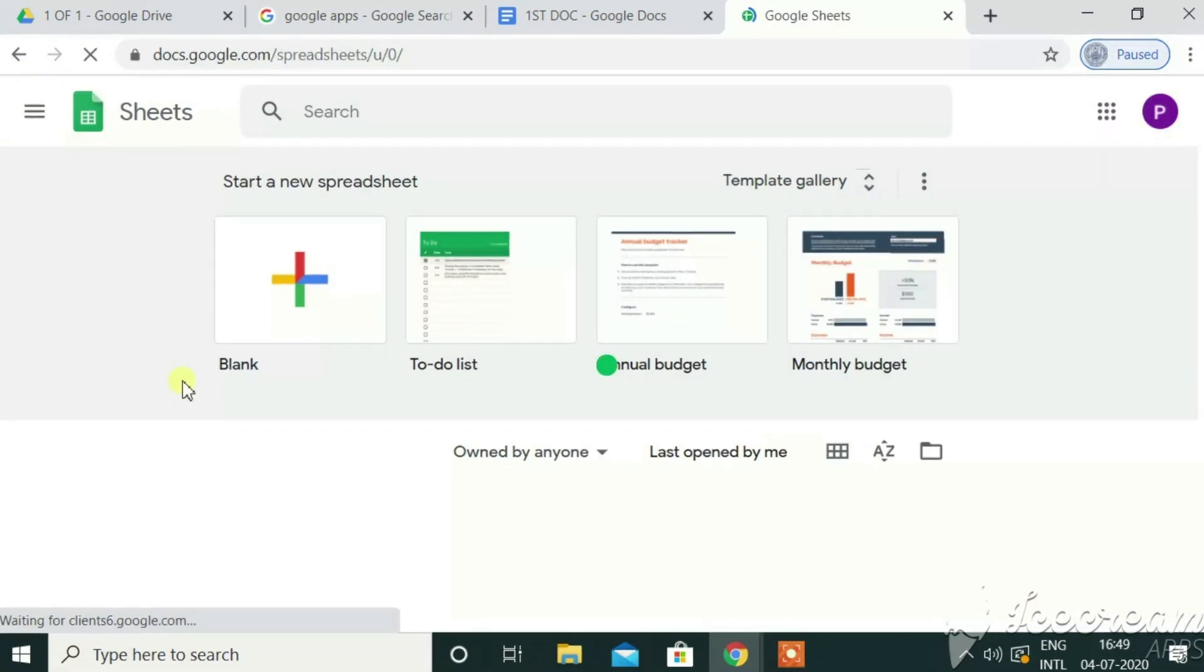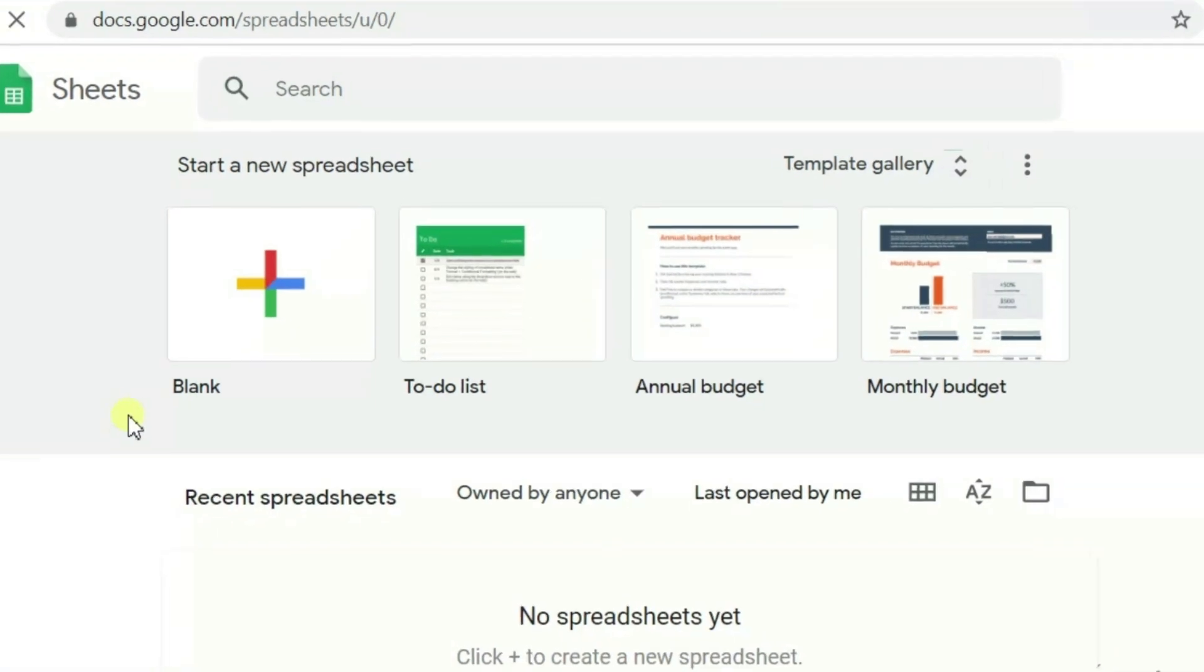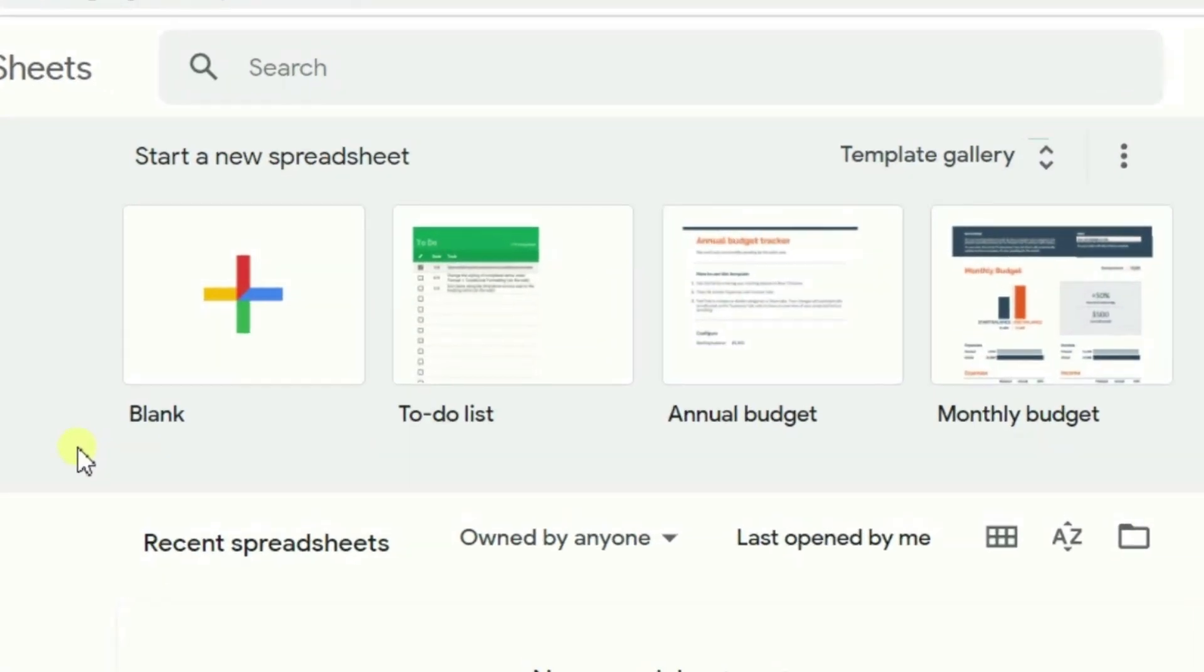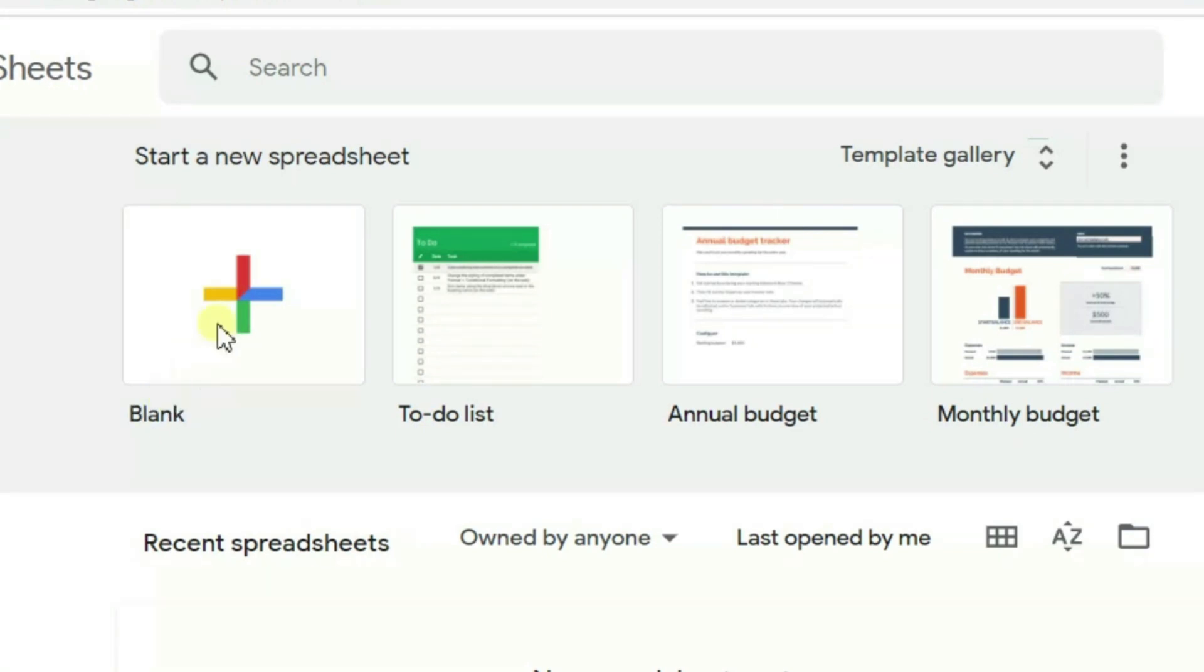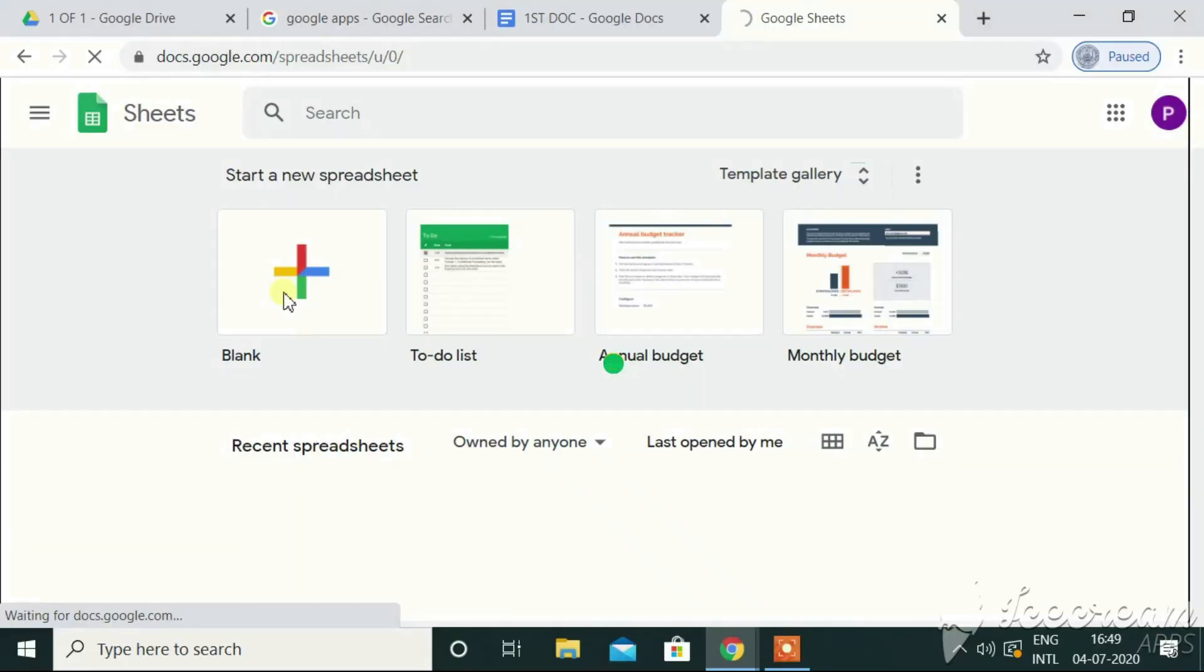Start a new spreadsheet. Like in documents, we have seen various templates available. Here also, we have got various templates for the sheets as well, like blank or to-do list or annual budget or monthly budget, whatever I need to prepare. Everything is possible using G Suite. The applications available are really outstanding to use at any point of time.